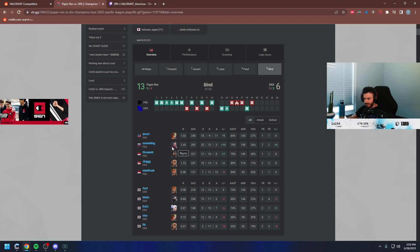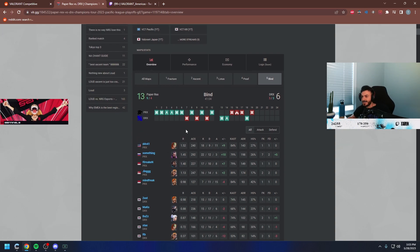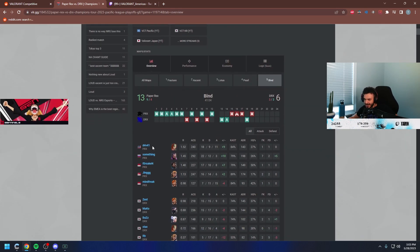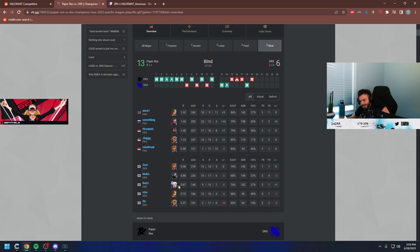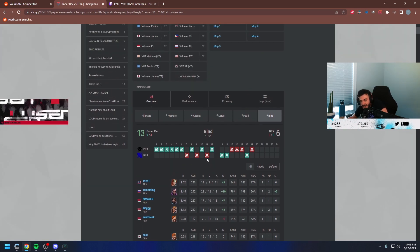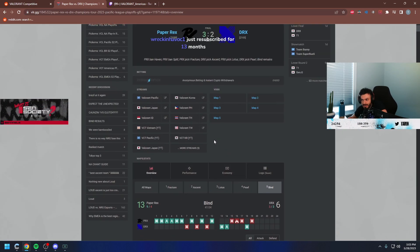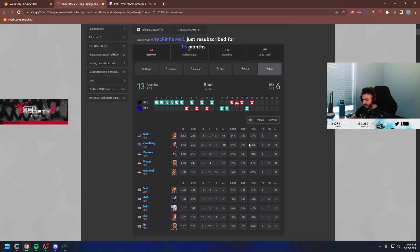That Reyna again on Bind with the Raze. Dude, Reyna's viable or what? These guys played Jet and Raze. I don't know. It seems like it just depends on what you're playing against, too. Honestly, it might work against one team but against another, not so much.